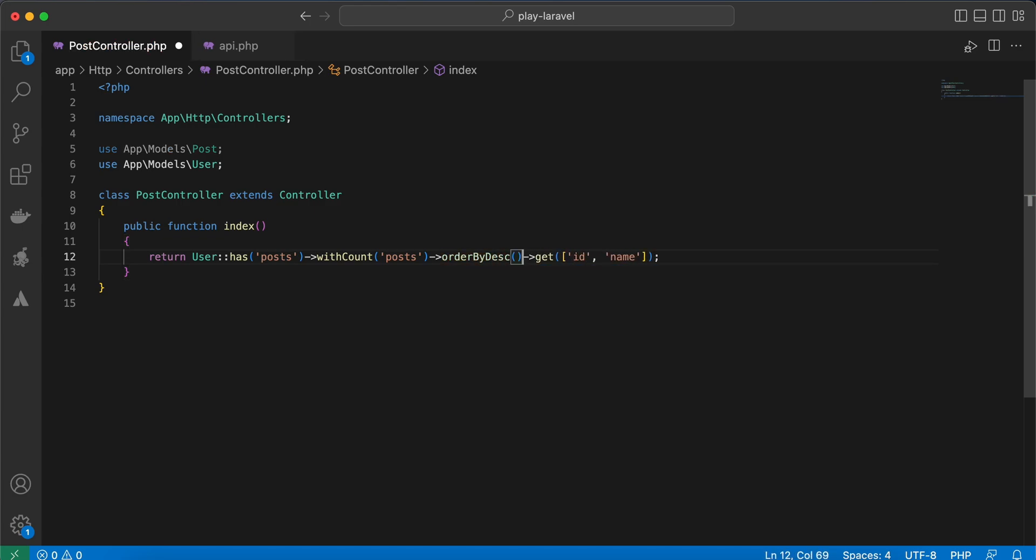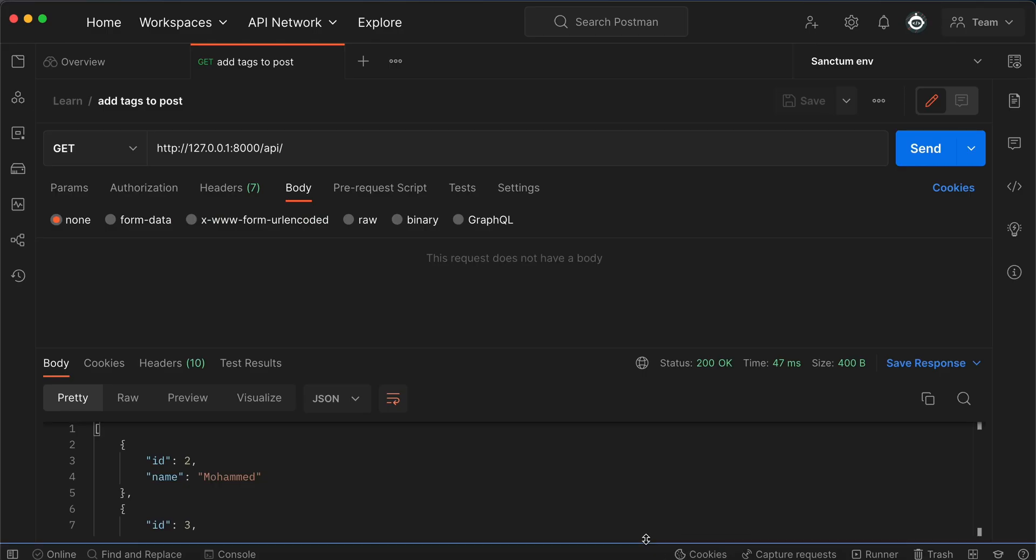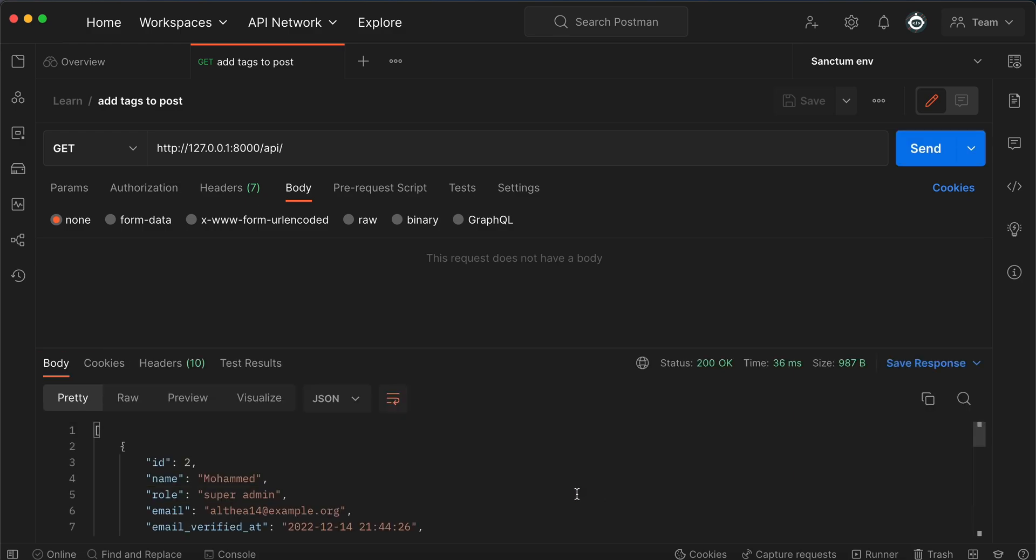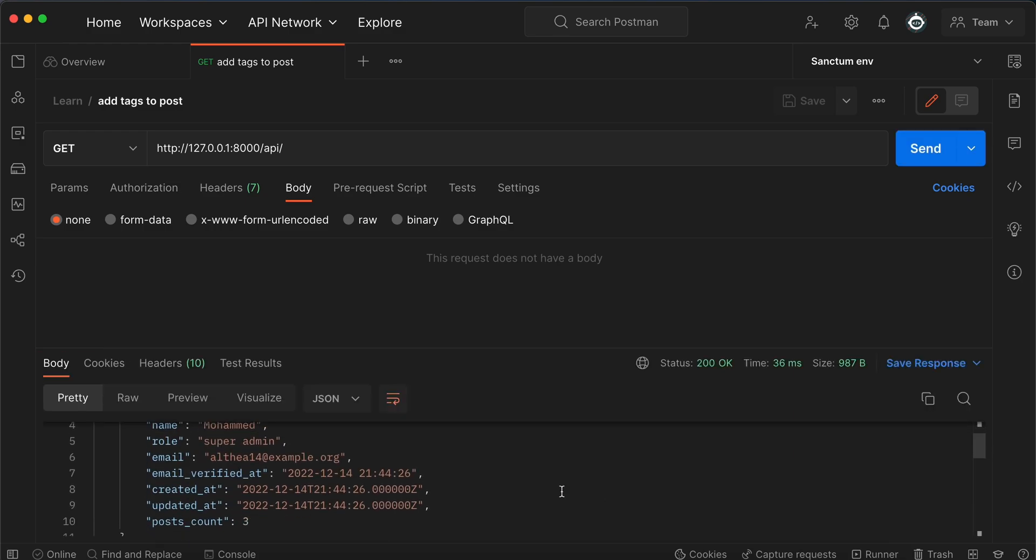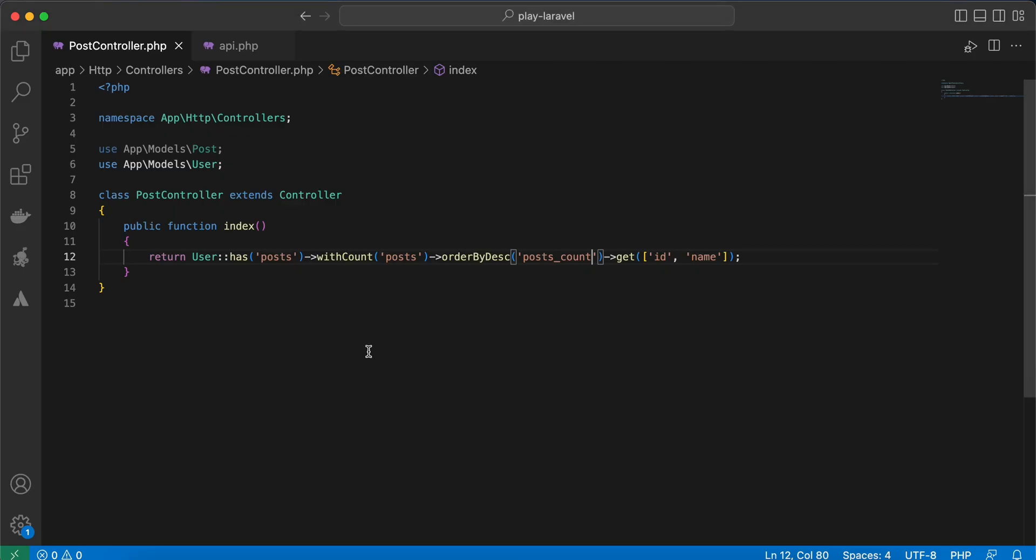posts_count, because the withCount method will extract posts count results. So here it will be posts_count. Back and refresh - now it works as you can see, but because we added withCount here it returns all attributes. Another example.